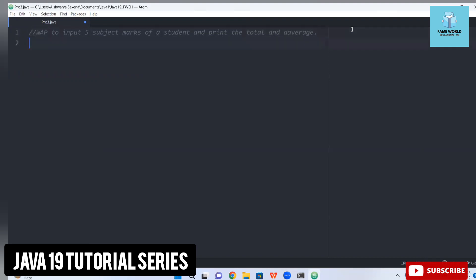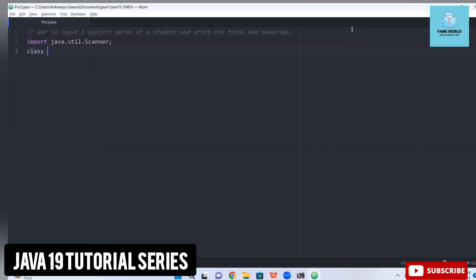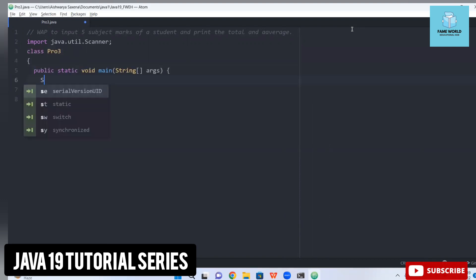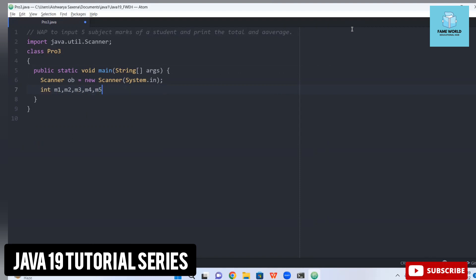I will be telling you the ways that how you can give formatted output very easily. Here I'm taking import java.util.Scanner to take input, and we are going to take input as integers. I'm taking class Pro3 as the name of the program — the file name remains the same. Then public static void main, and now I am creating the object of the Scanner class with System.in. I'm declaring variables m1, m2, m3, m4, m5 for the five subject marks.